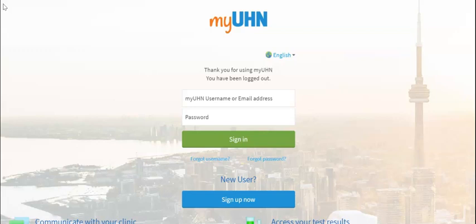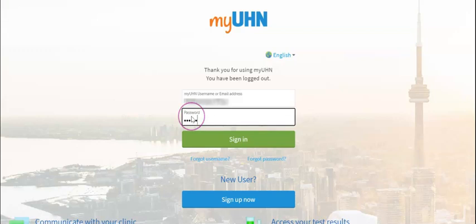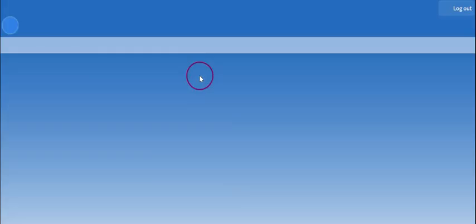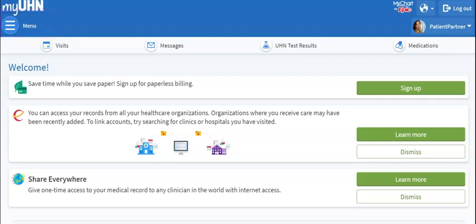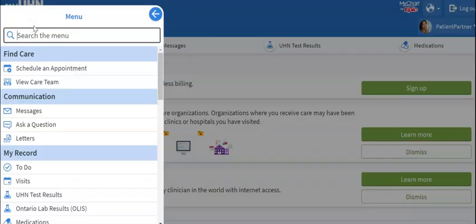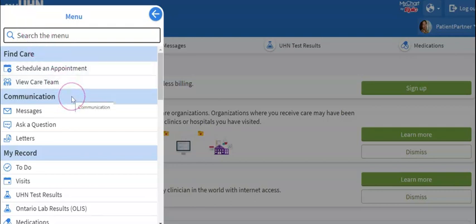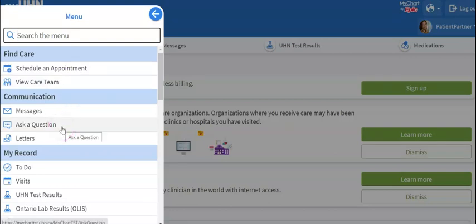Start by going to myuhn.ca and sign into your account. This is the main page of your account. Go to the top left of the screen, find the menu button, and click on it. Look for the heading called Communication, then under it find Ask a Question and click on it.